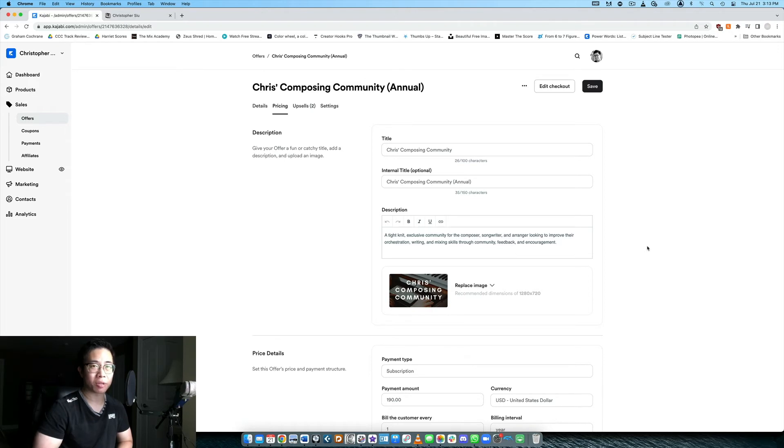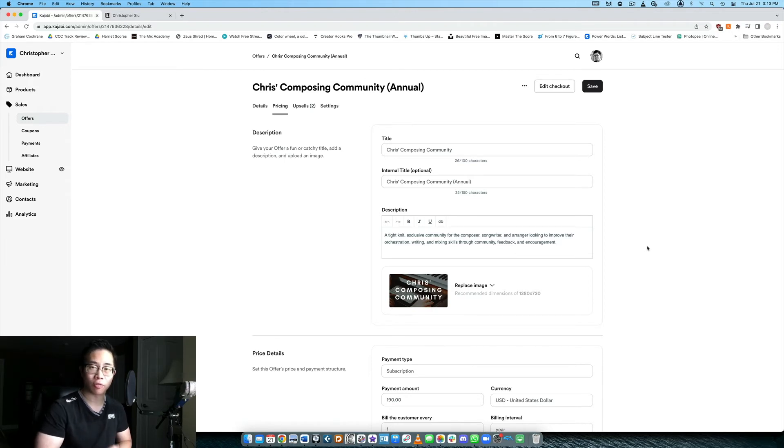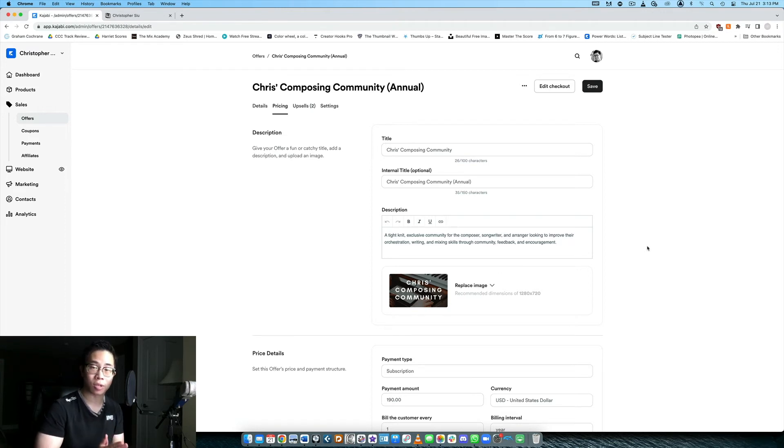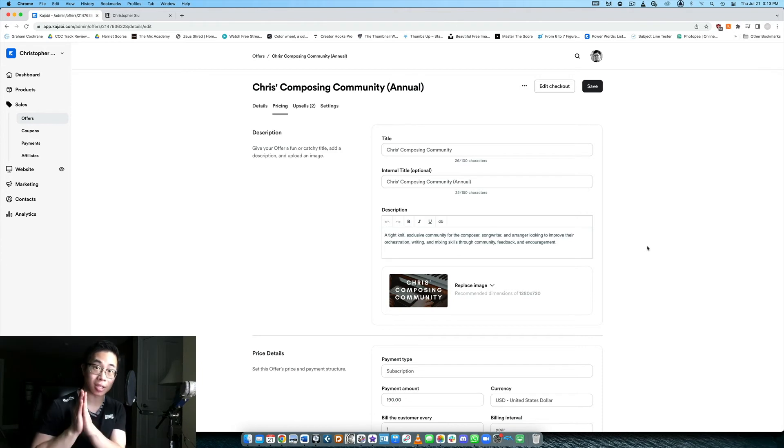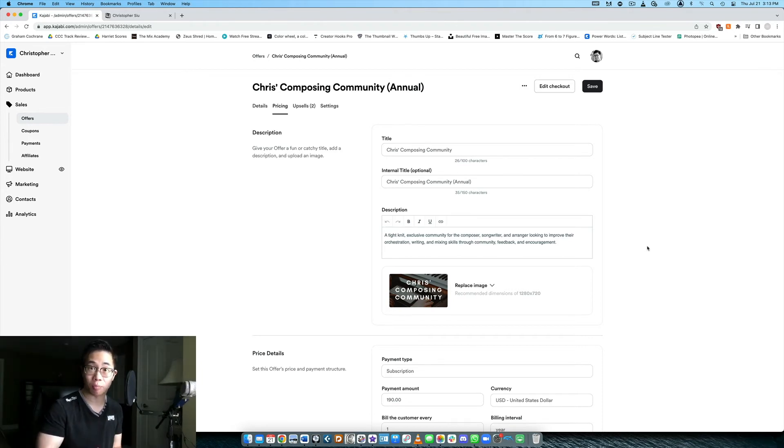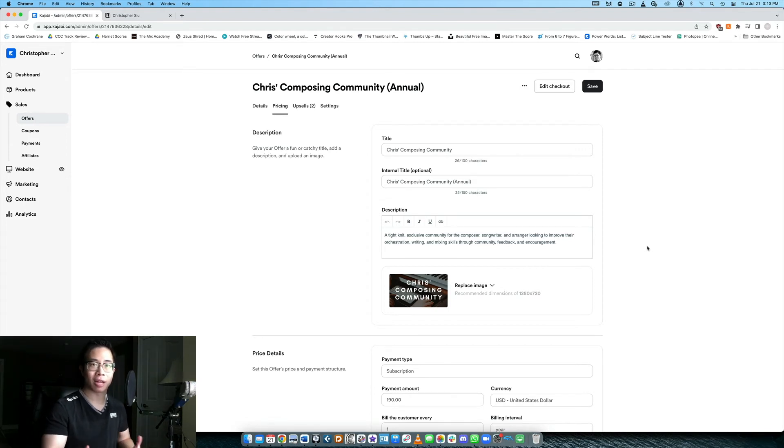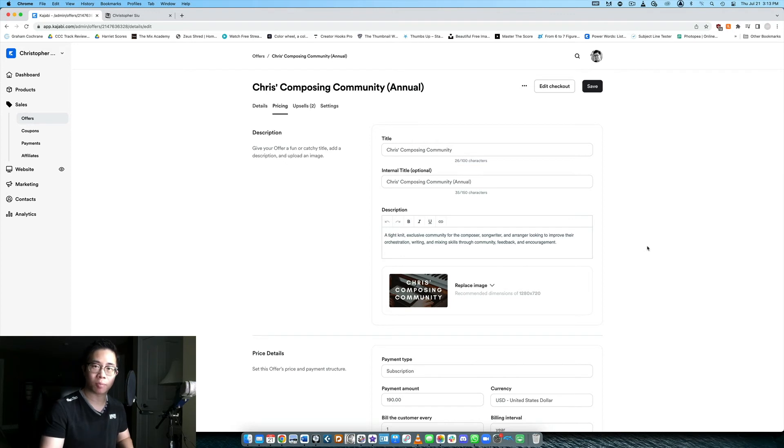I know it might be a little bit maybe a bit of a learning curve when you're first starting to use the platform, but once you kind of understand how products integrate with offers because offers again are just the products but with prices attached to them and what else you want to include in that purchase, that offer, then it becomes a lot more easy to navigate around the platform.